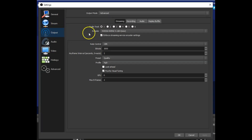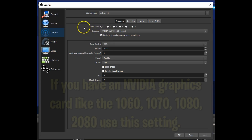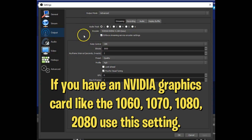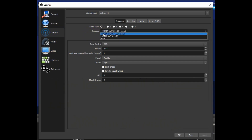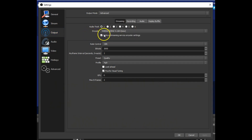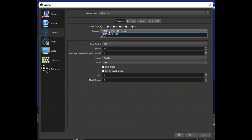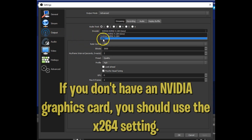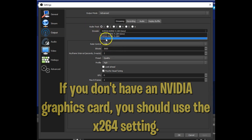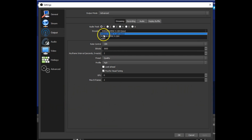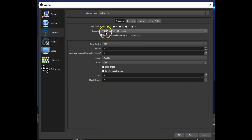And now we're going to go to Output and talk about a few things here. So first off, we have the encoder — basically this is for your graphics card. I have an NVIDIA 1080 GTX, and if you have anywhere around that, like a 1070, 1060, or 2080, you're going to want to have it on this. But if you have something lower or you don't have an NVIDIA, you're going to want to put it on x264. But since I have a 1080 and it's NVIDIA, then you're going to want to put it on this.